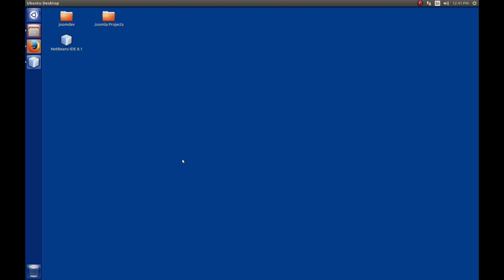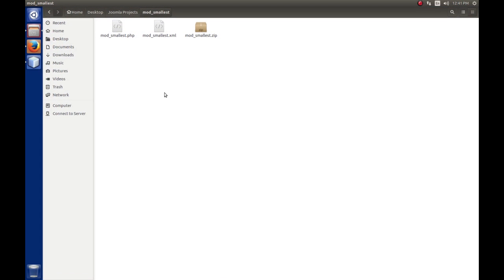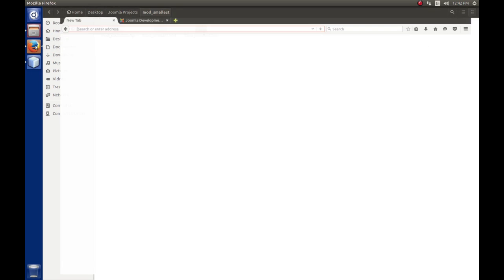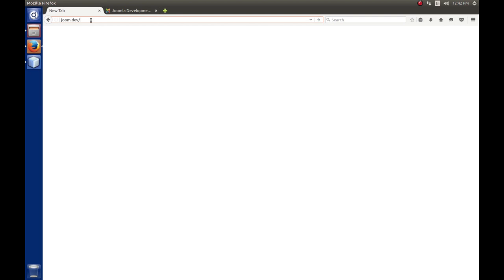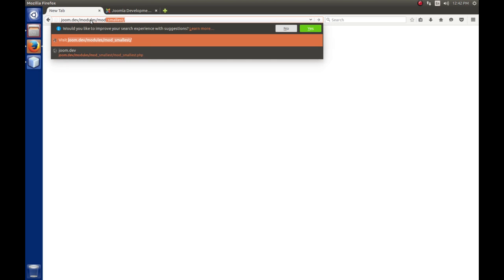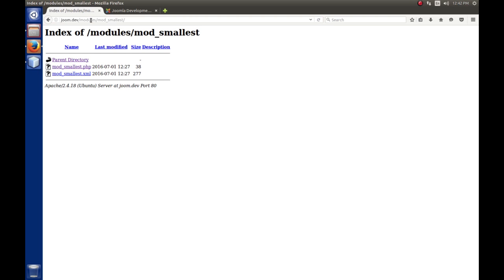To give you some examples: when we created it, we didn't give any consideration to security. For example, we didn't include an index.html file. The reason why you want to do that is Apache, or most web servers, by default, if they can't find one of their default files to load, will display a list of the directory. To demonstrate that, if we go to joom.dev, our module sits in modules, and our module is mod_smallest. If I hit enter, I get a list of all the files in there, and a hacker could probably use that against us, so we need to prevent that.